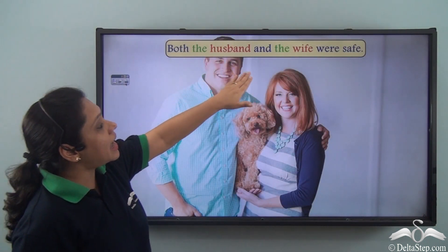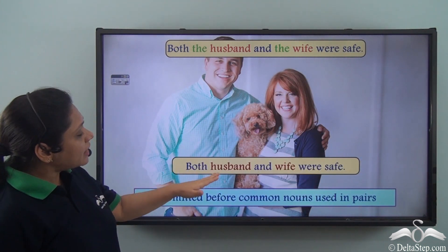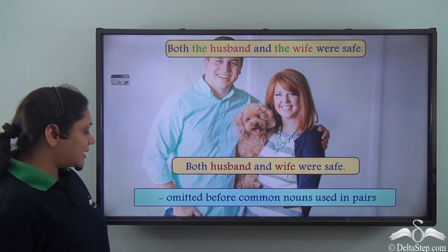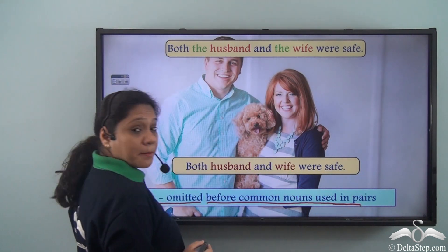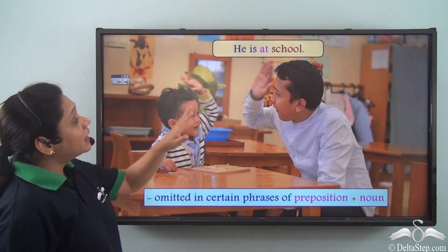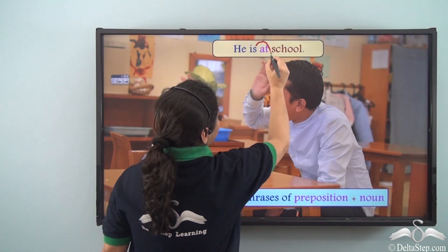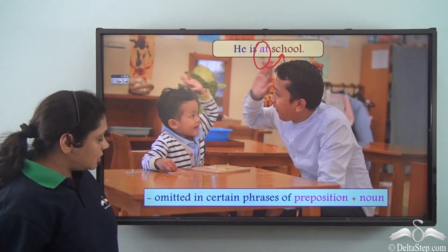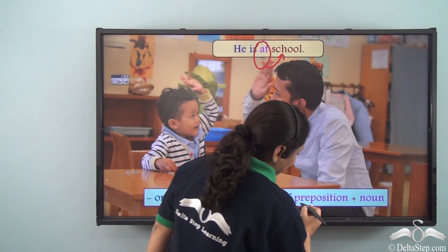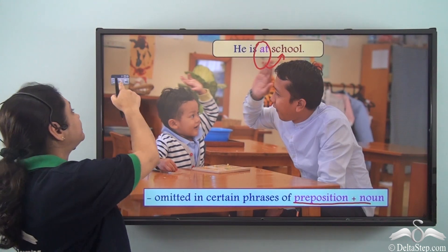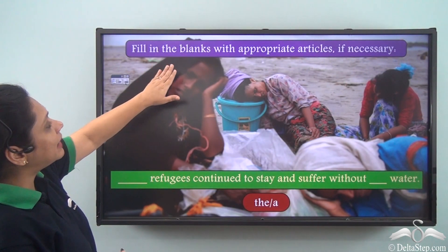In 'Both the husband and the wife were safe,' we can also say 'Both husband and wife were safe,' showing that articles can be omitted before common nouns used in pairs. Additionally, in 'He is at school,' a preposition is used before the noun, showing that articles can be omitted in certain phrases where a preposition is used along with a noun.